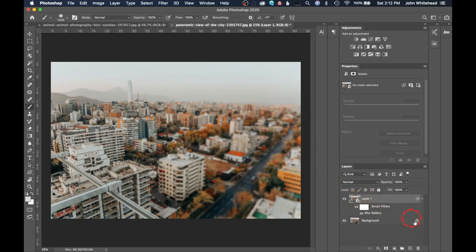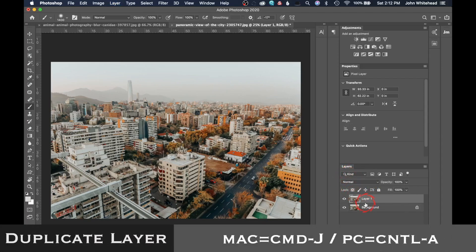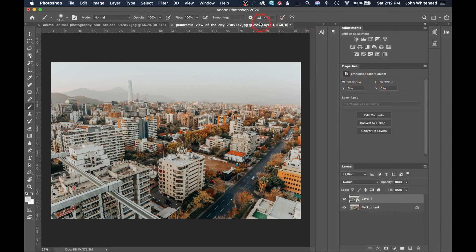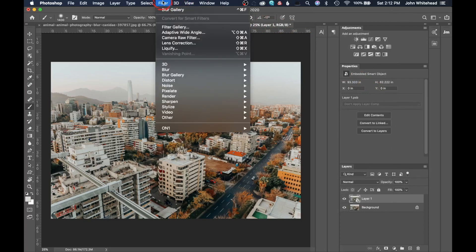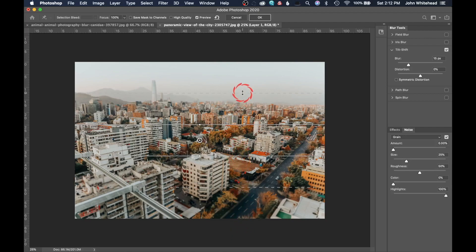Now we'll delete that and look at Tilt Shift. Hit Command J to duplicate the layer, right-click to convert to a smart object, then go to Filter > Blur Gallery > Tilt Shift. Tilt Shift works like this: the center area will not be affected by blur, and then it gets progressively more blurred in both directions from the center.